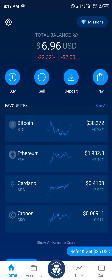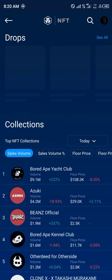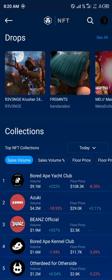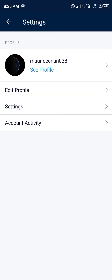Our first step is to head over to the account section. Once at the account section you simply click on crypto.com NFT, and then you head over to the top right corner of the screen where you have your profile photo, which is just close to the search icon, and you click on that.